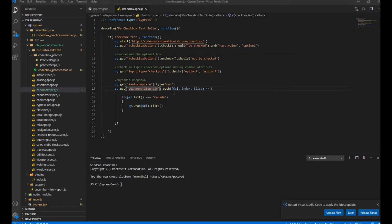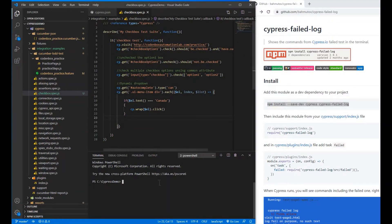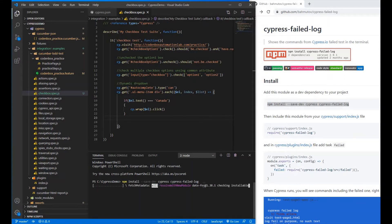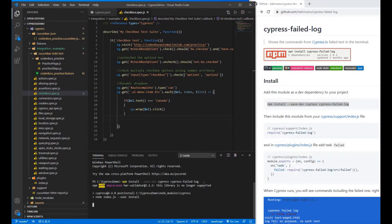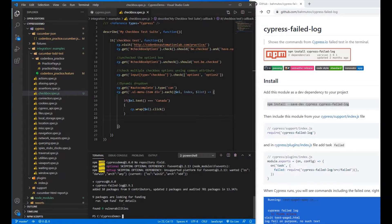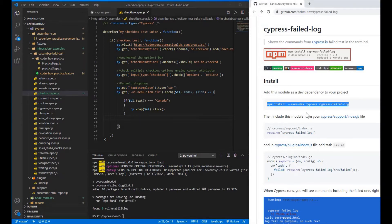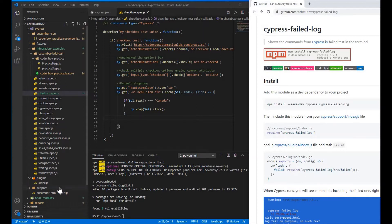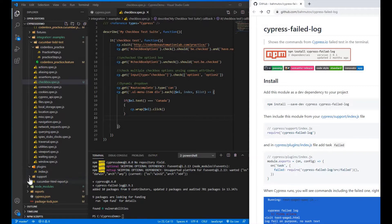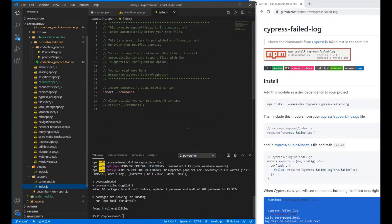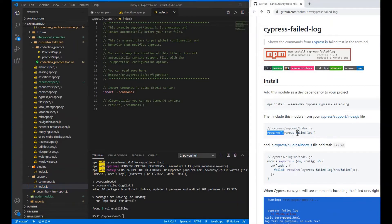Let's copy and paste the install command and hit enter. Once that's done, go to the Cypress support index file — the cypress/support/index file — and add the required line there.